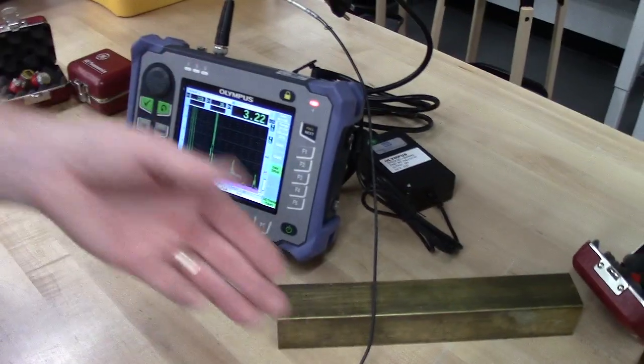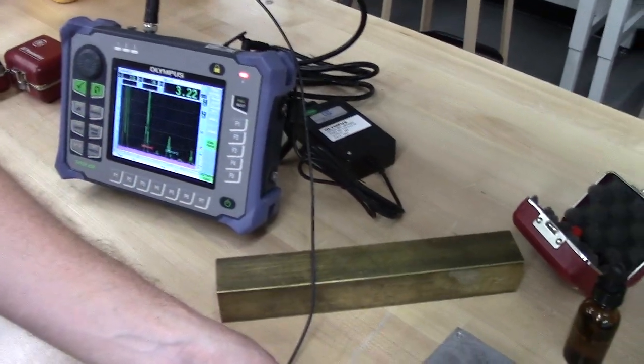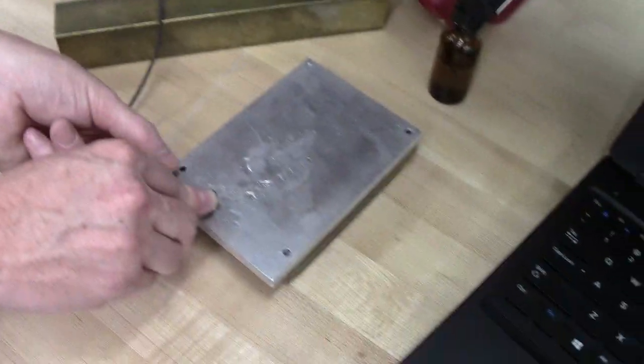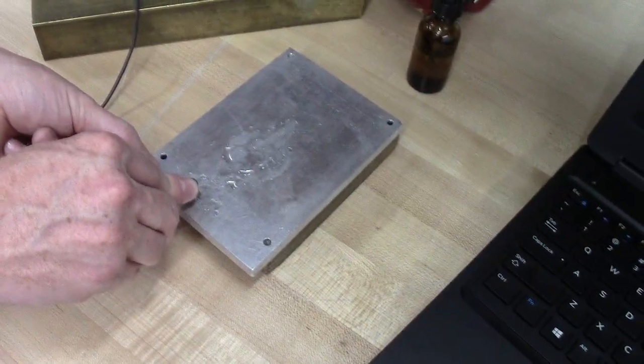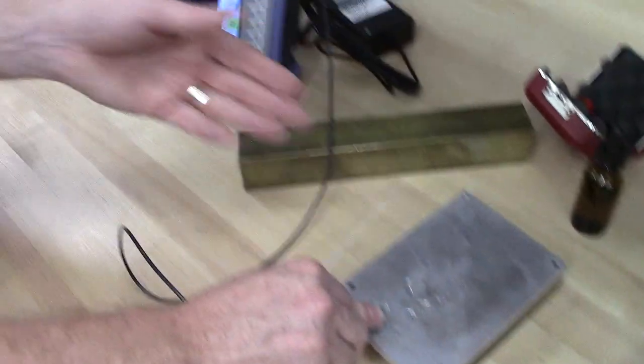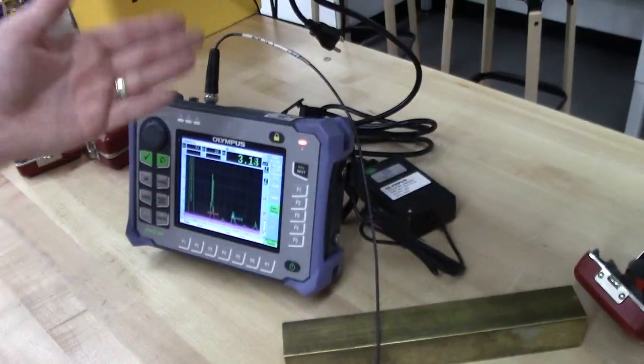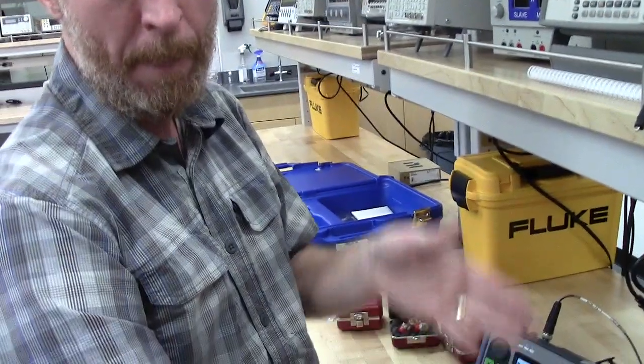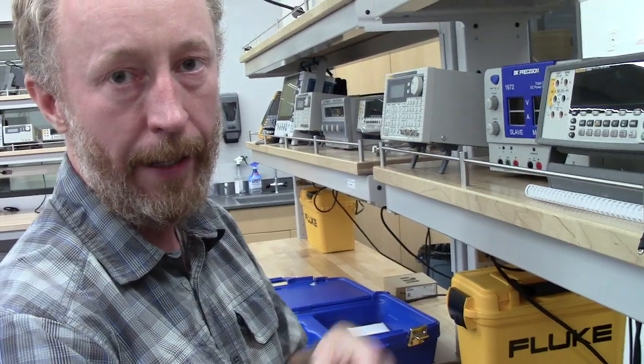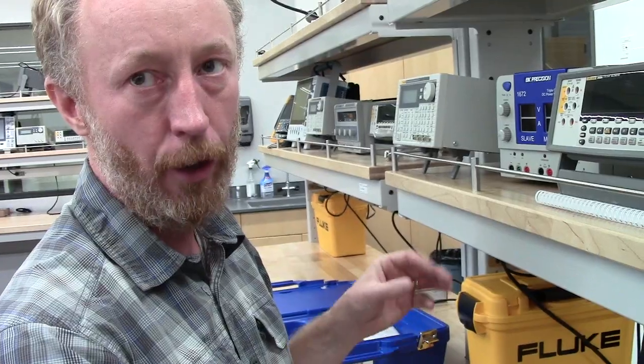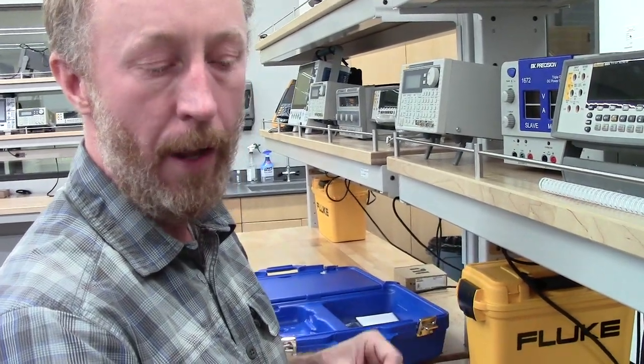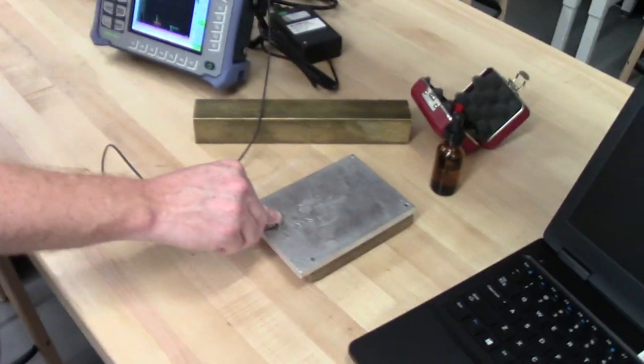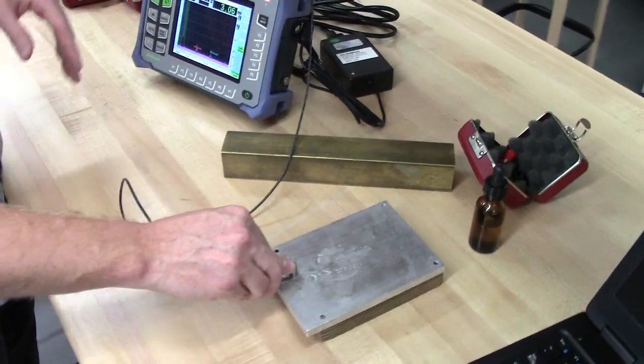You want to do that simple calculation. Take some calipers. Measure the known thickness. You do this to measure the time through it. And then divide the distance by the time. And you'll get the speed. And then go to something like Engineering Toolbox online and look at the longitudinal wave speed for aluminum. And make sure that you're in the ballpark.